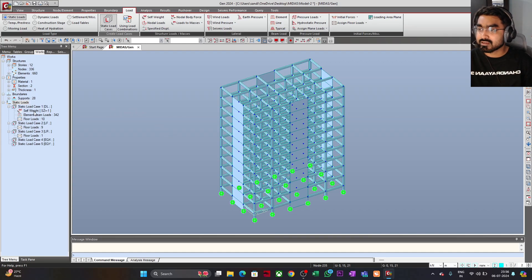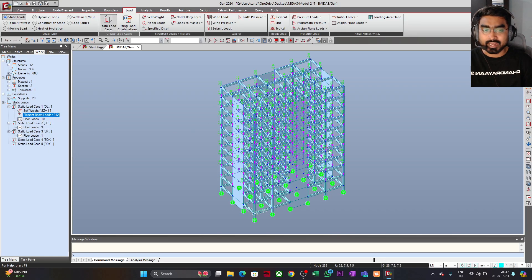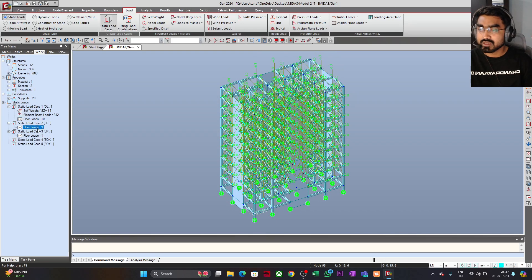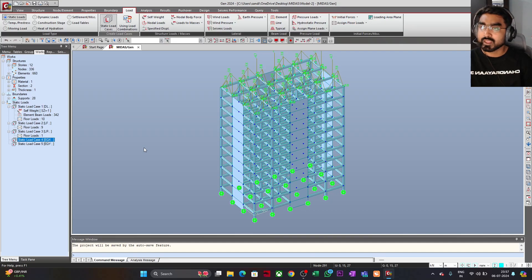In the loads, we have assigned the self-weight with a minus one factor along the Z direction, which is the vertical direction. We have applied some line loads — uniformly distributed loads on the beams — and some floor loads on the structure. The floor loads are under the dead load, and we have also assigned live loads: floor live load for floors below the roof, and roof live load for the roof. Now we have created two load cases, EQX and EQY, and under these we will define the static seismic condition.